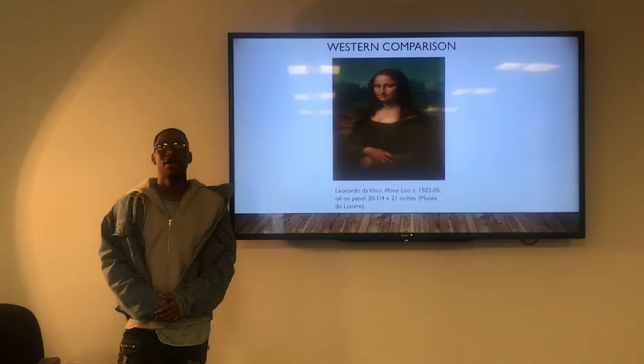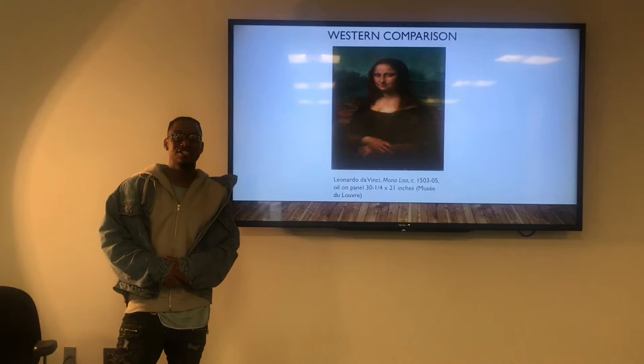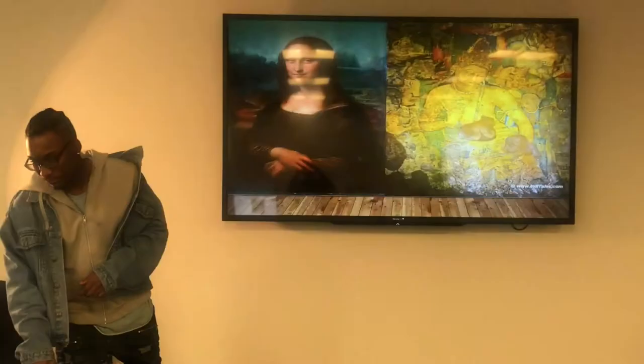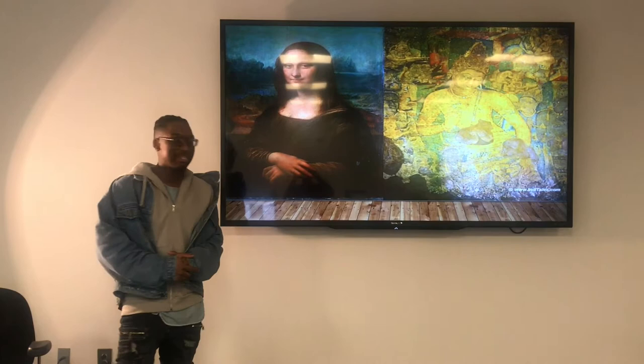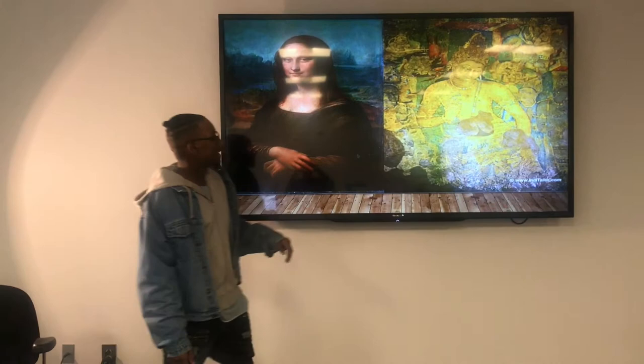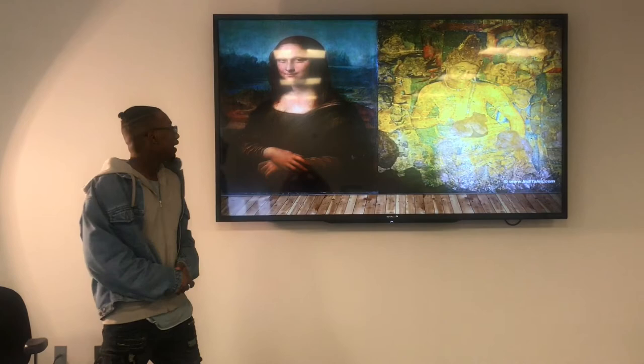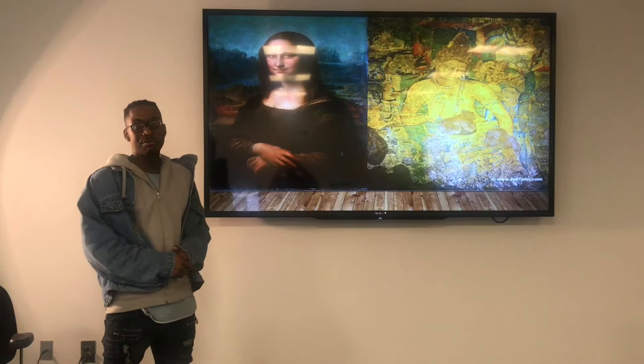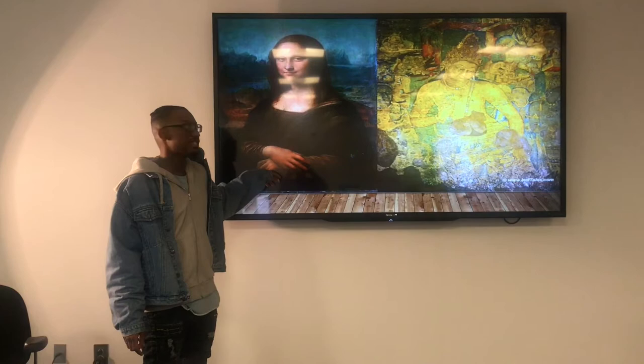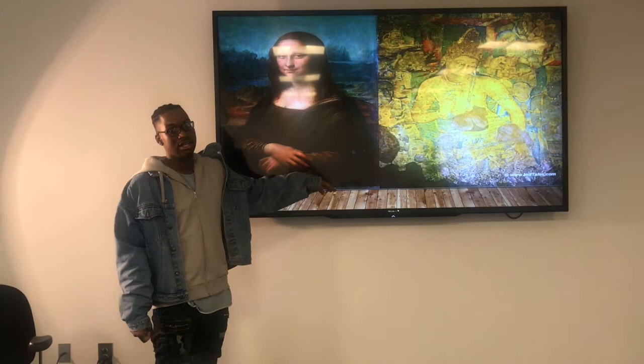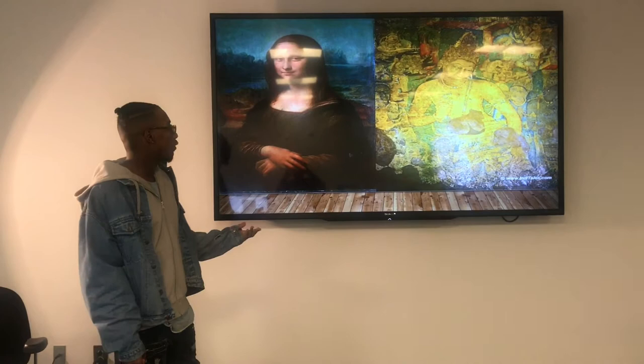For my Western comparison, I chose Leonardo da Vinci's Mona Lisa, created in 1503–1505. Here you can see a side-by-side comparison between the two. The Bodhisattva was created using a fresco secco style of painting, while Leonardo da Vinci's painting used oil. They were both staples of their time — the Bodhisattva of the Golden Age and the Mona Lisa of the Renaissance. They both share a naturalistic expression, use of earth tones, and a similar mood and vibe.